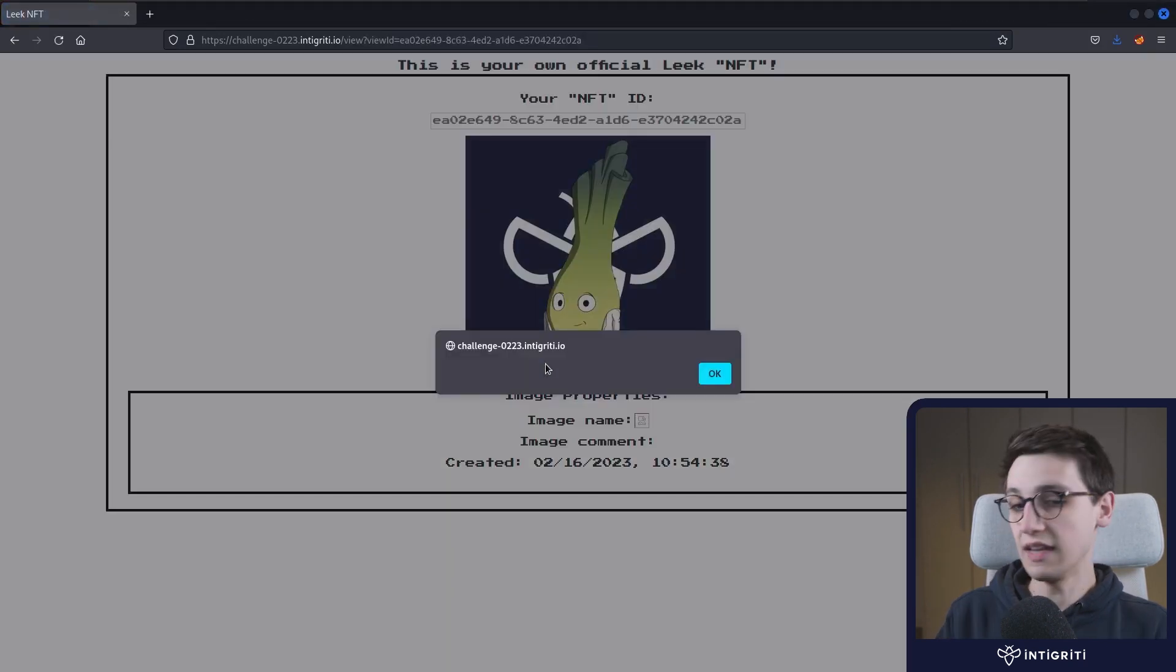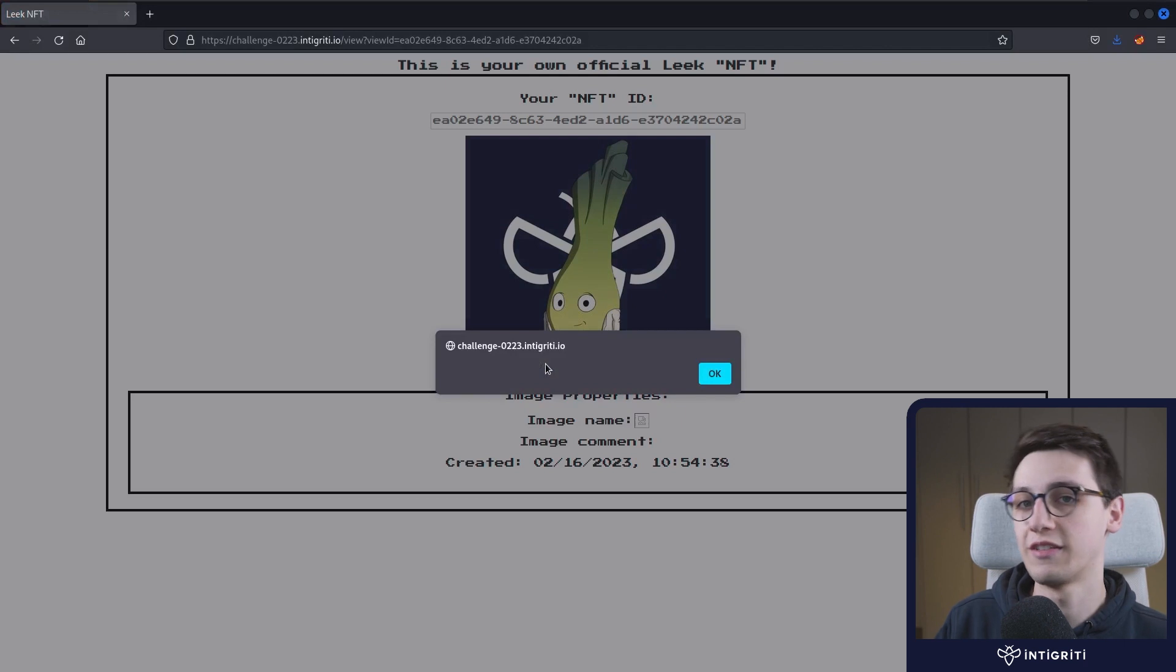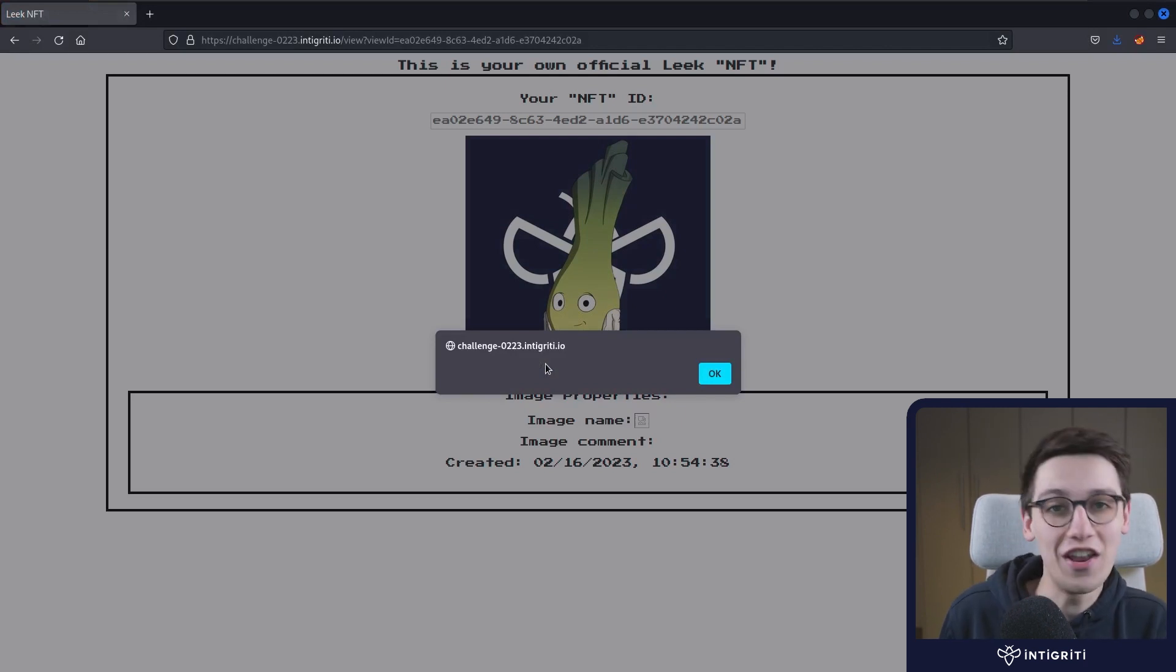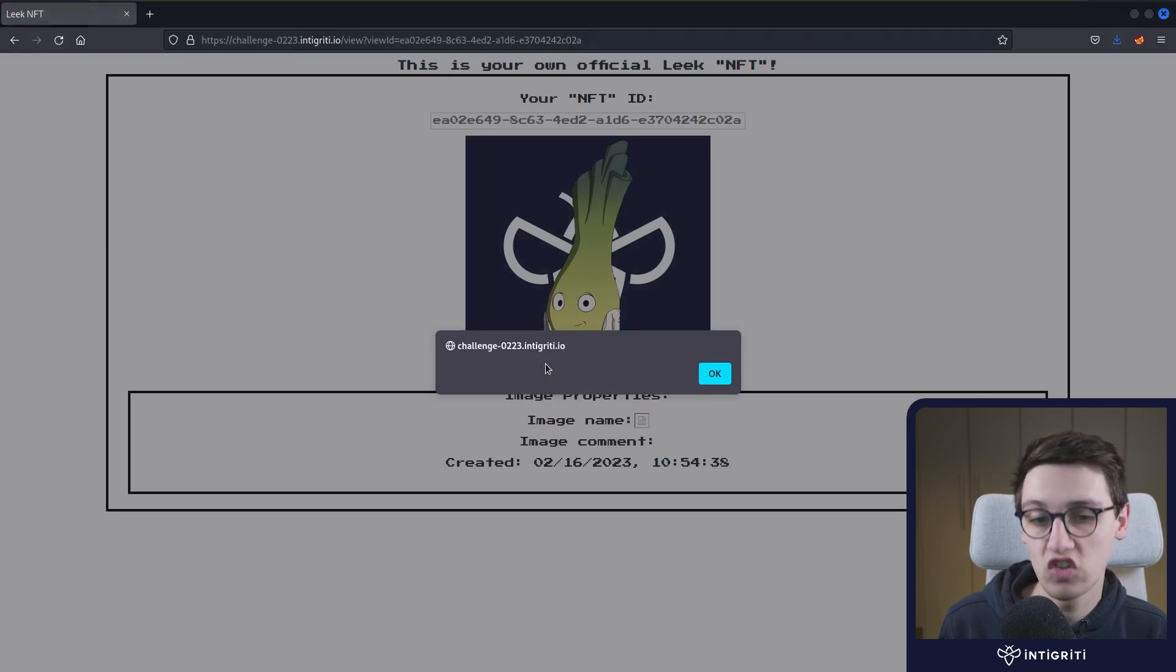And we see that that also works. And that also gives us a nice XSS here. And that was the unintended solution to this challenge.